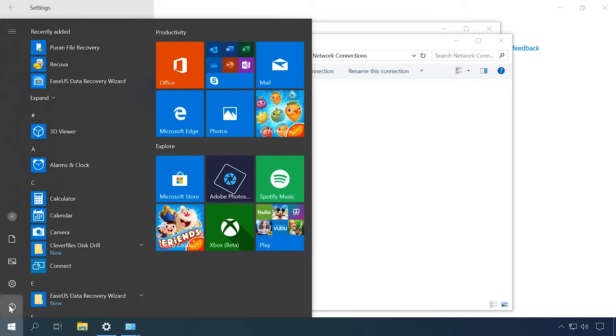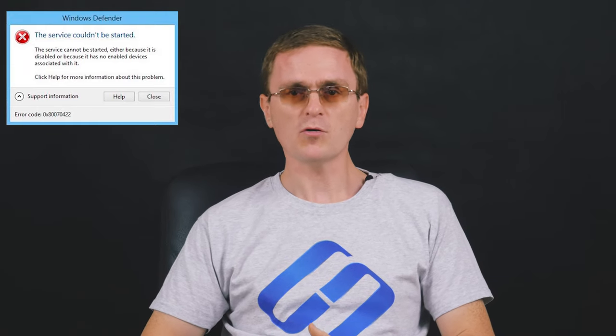Restart the computer and try updating the operating system. Now, let's examine the case when this error appears when starting the integrated antivirus program. This is what the notification says: 'The service cannot be started either because it is disabled or because it has no enabled services associated with it.' It is the same situation as in the previous case — most likely the corresponding service is disabled and it generates an error when you start Windows Defender.